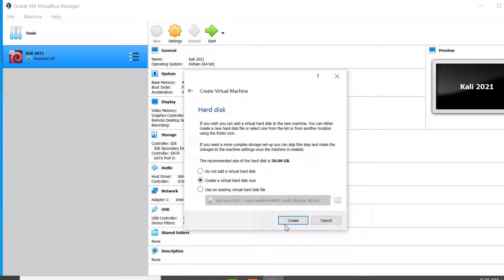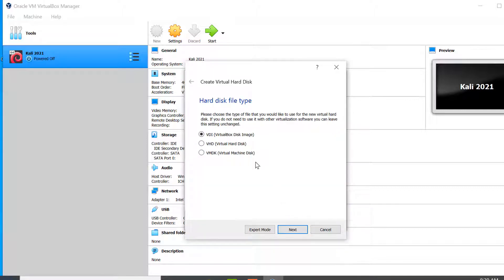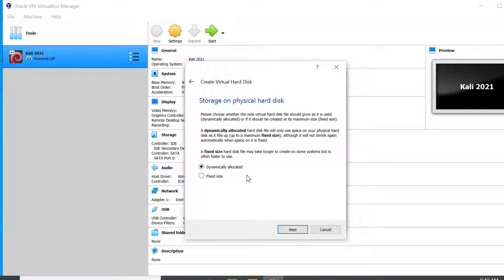Click on Create. You can leave the default VDI selected, or you can choose VHD or VMDK. If you select VDI it works only with VirtualBox, but if you select VHD or VMDK you can copy this virtual hard disk and run it in other virtualization software such as VMware and Hyper-V. Click Next, leaving Dynamically Allocated selected, then click Next.